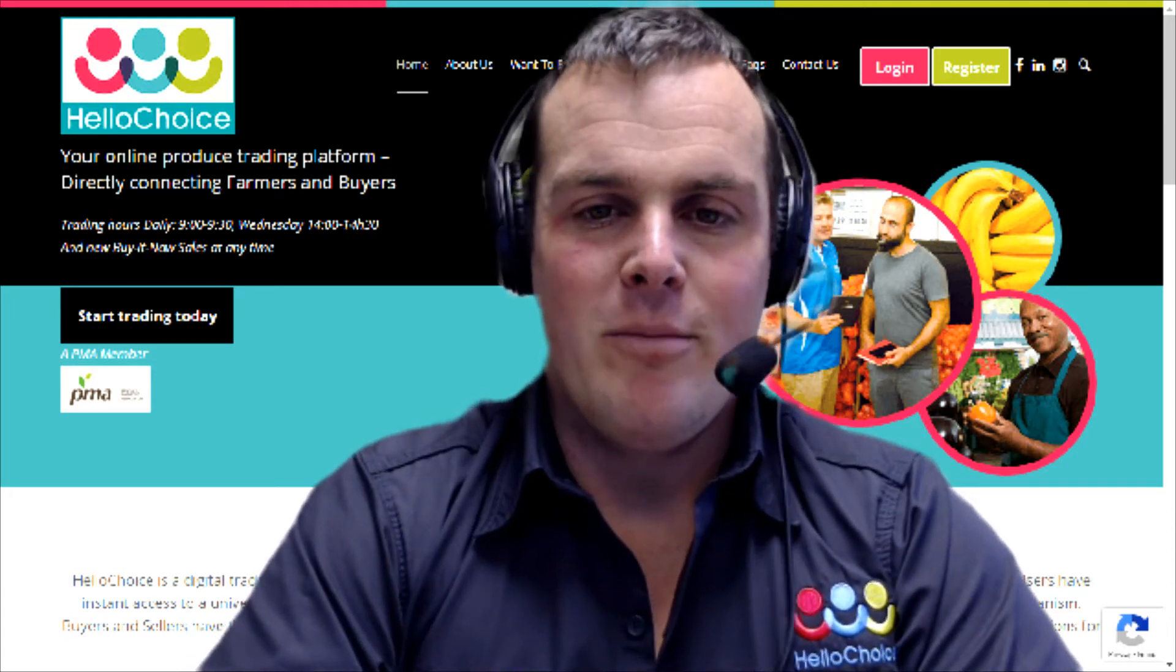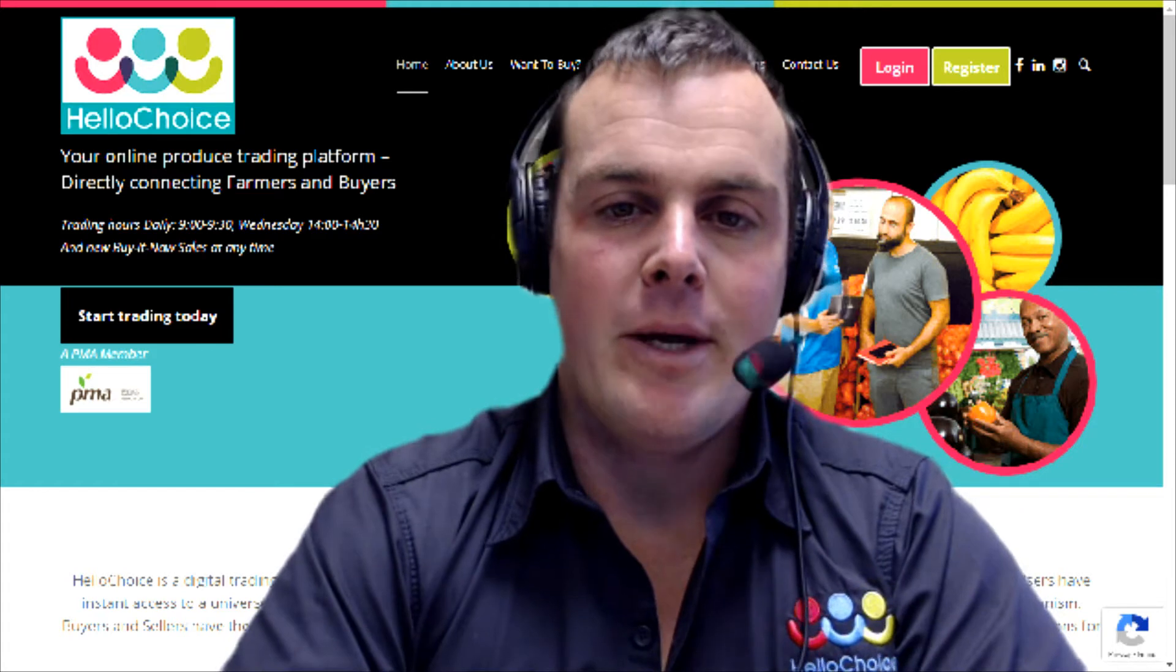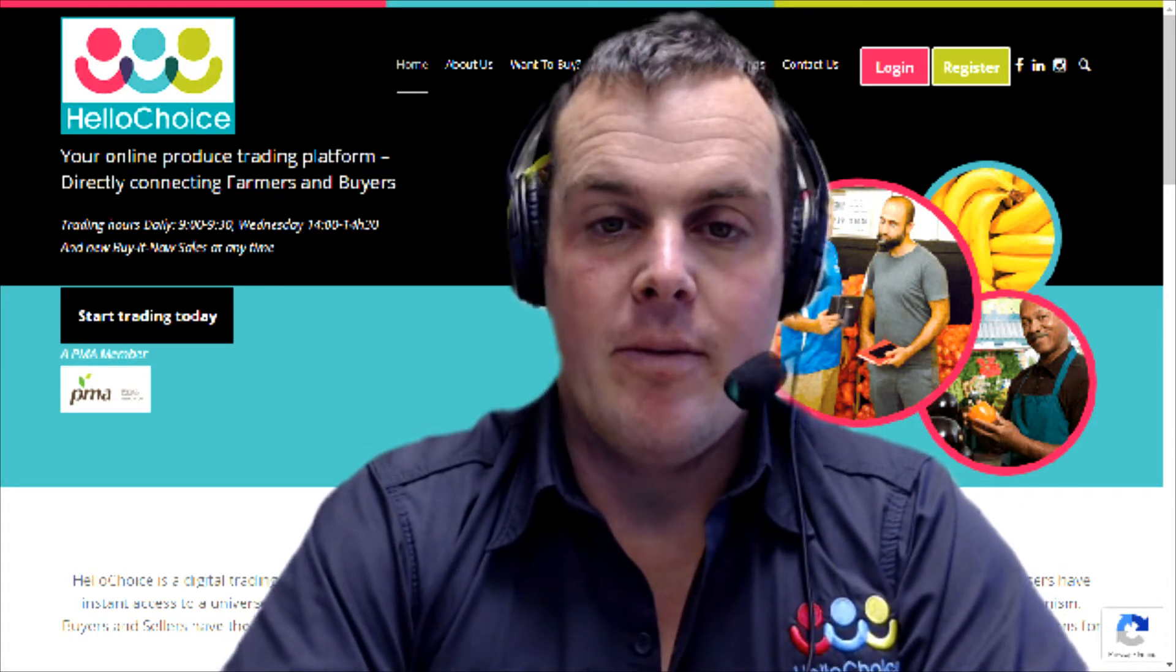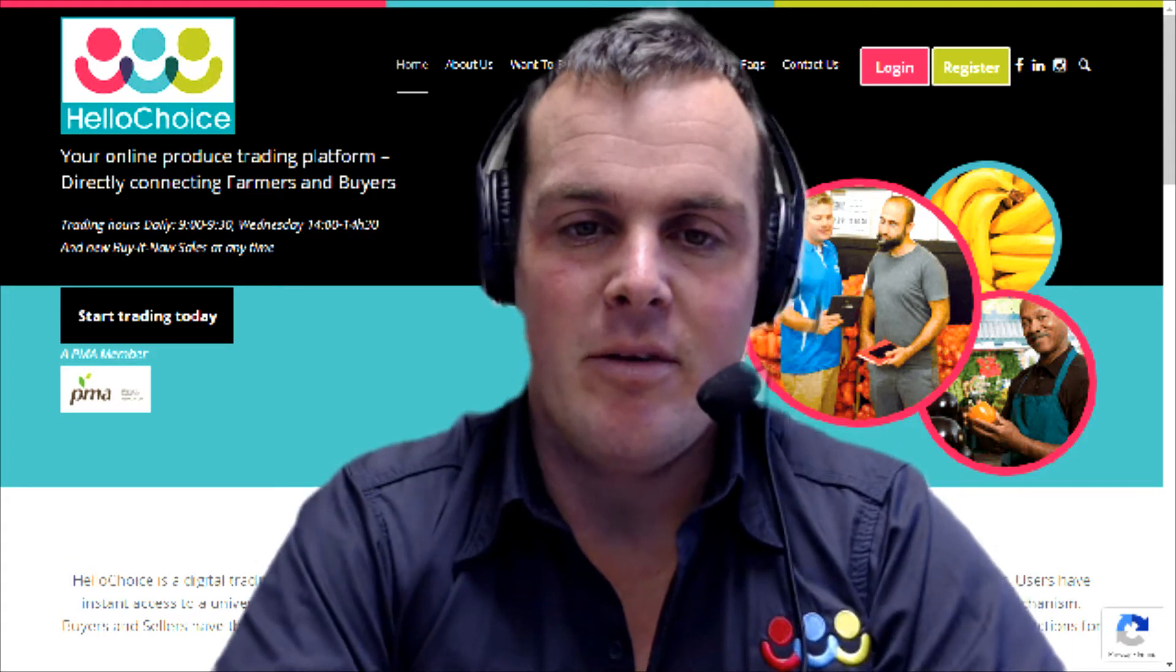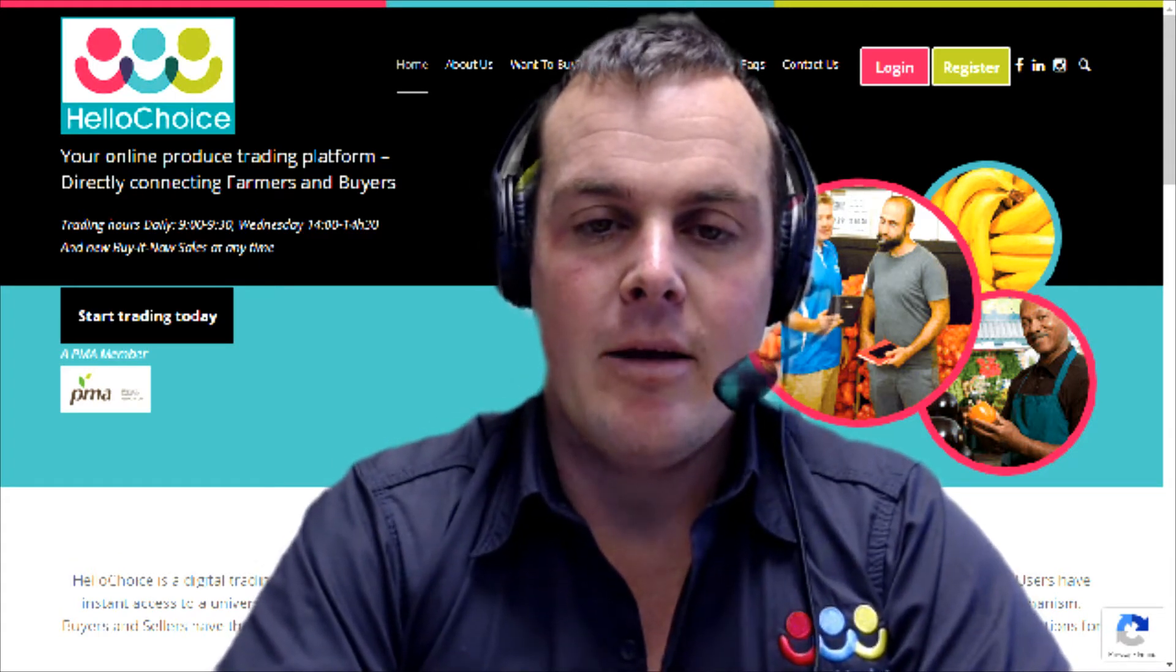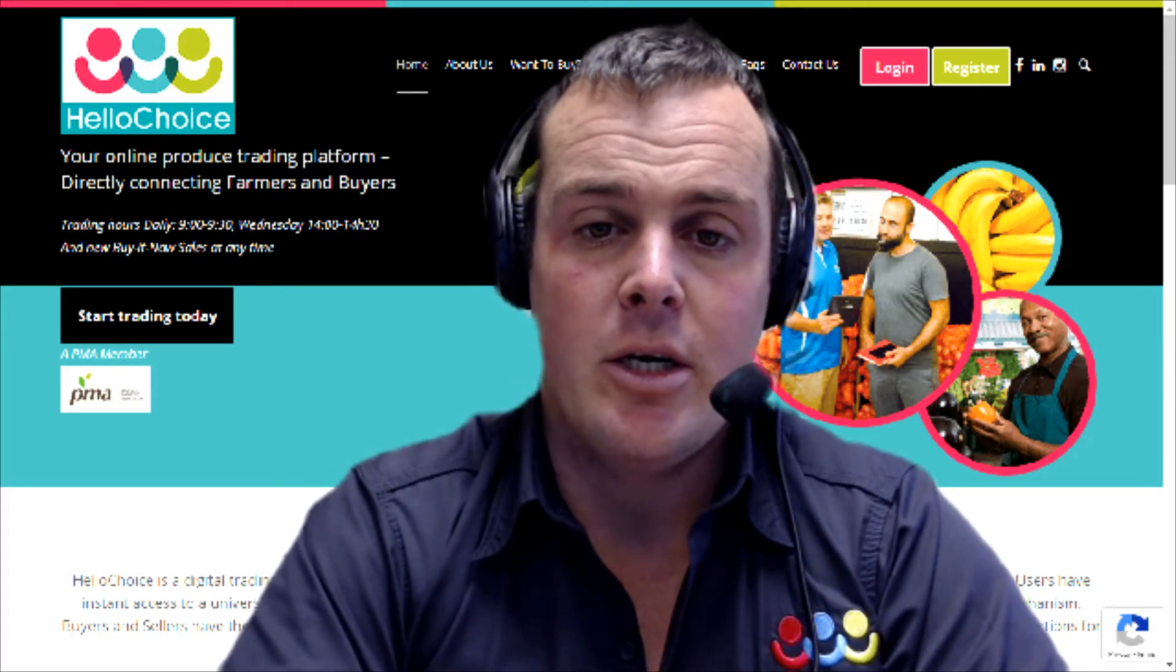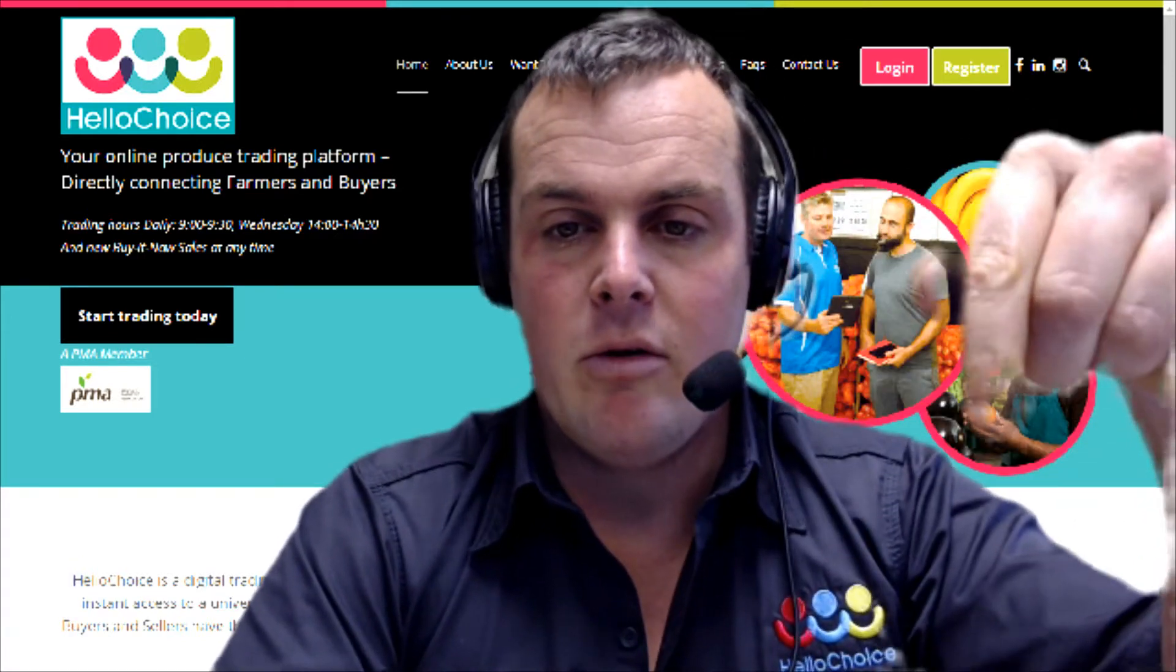Afternoon guys, welcome to another HelloChoice tutorial video. Today we'll be covering the registration process from the buyer's side. My name is Matt, I'm one of the business developers here at HelloChoice, and today we're going to be working through the buyer registration.